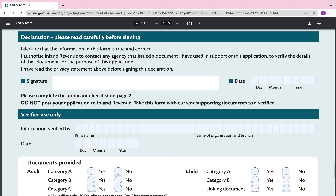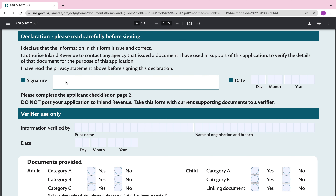Declaration: please read carefully before signing. 'I declare that the information in this form is true and correct. I authorise Inland Revenue to contact any agency that issued a document I have used in support of this application to verify the details of that document.' I originally thought it was my child who needed to sign, but after reading the notes my interpretation is that it's my signature. Go ahead and sign and put in the date.